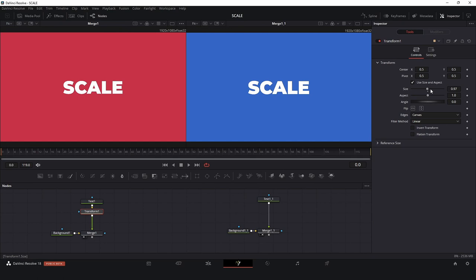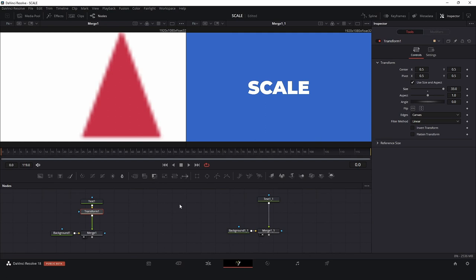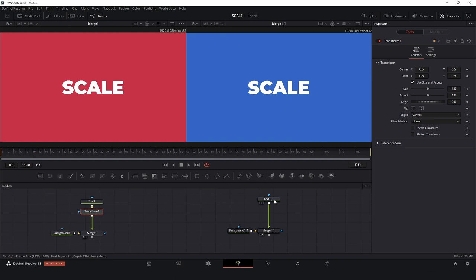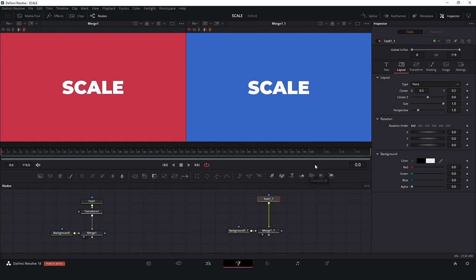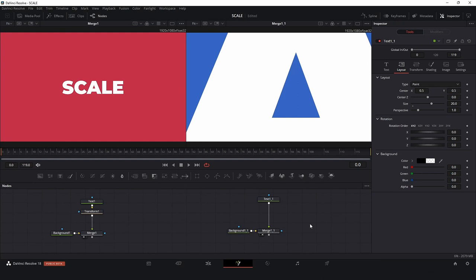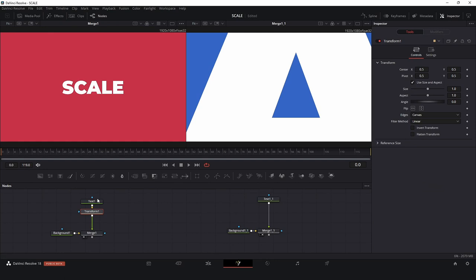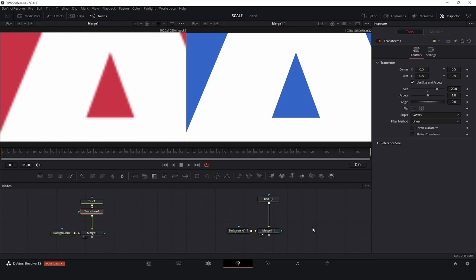Now let's take a look in monitor number two. I have exactly the same but this time, instead of using a Transform node, I will just go to Layout here and use the Size. Here we can control the size, so let's see, go for 20 and here we go. We have everything super sharp. Let's go again to monitor one, let's put the same size 20 to compare.